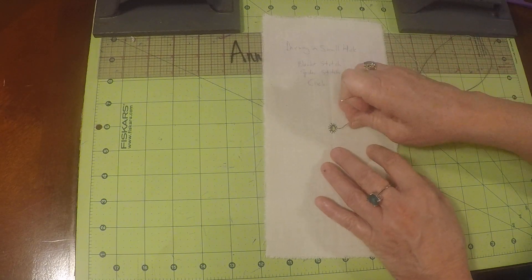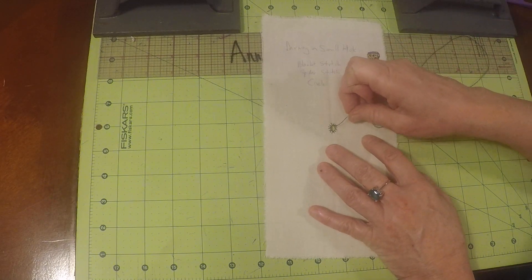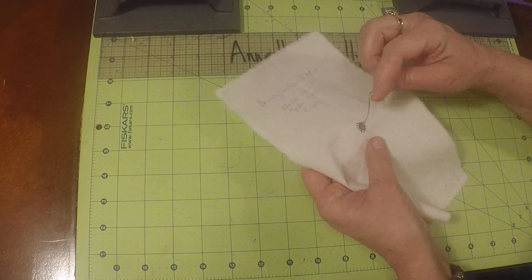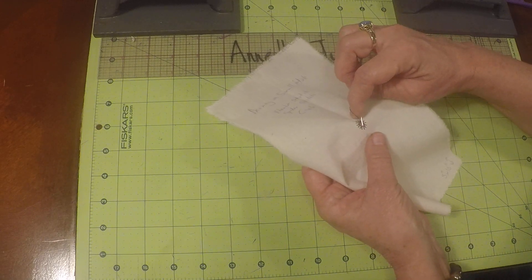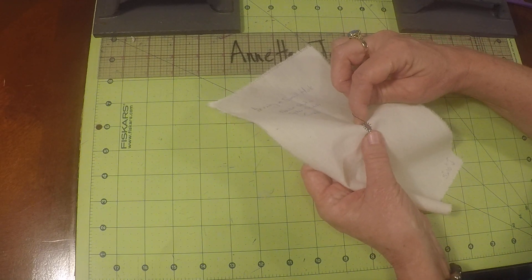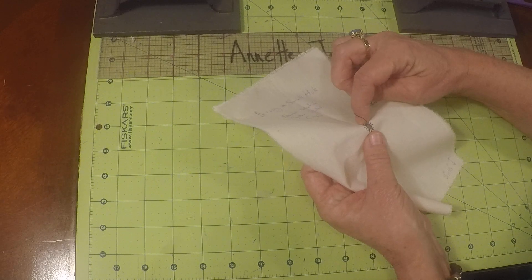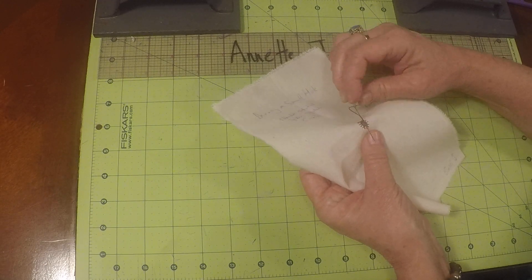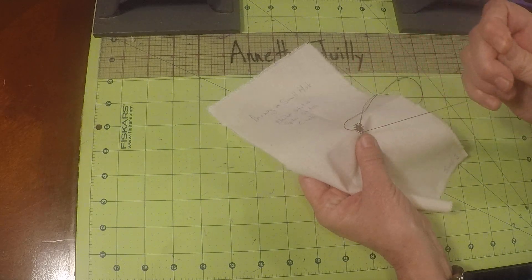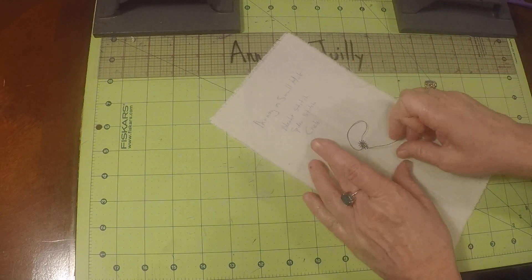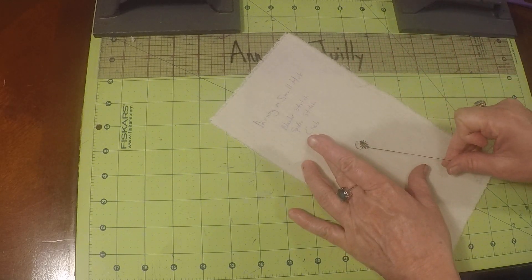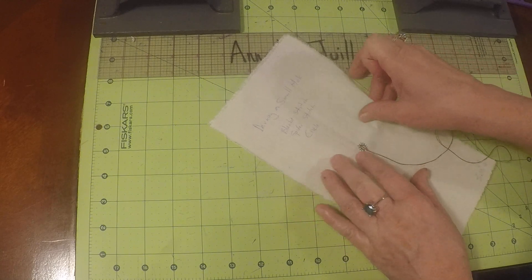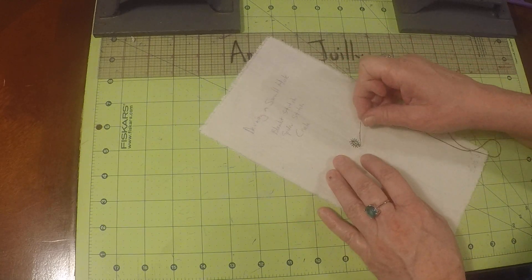So we just finished our last blanket stitch and I have not tied a knot. I need to go directly across to the other side, go in about a sixteenth of an inch and catch it, and we've made our first cross stitch.